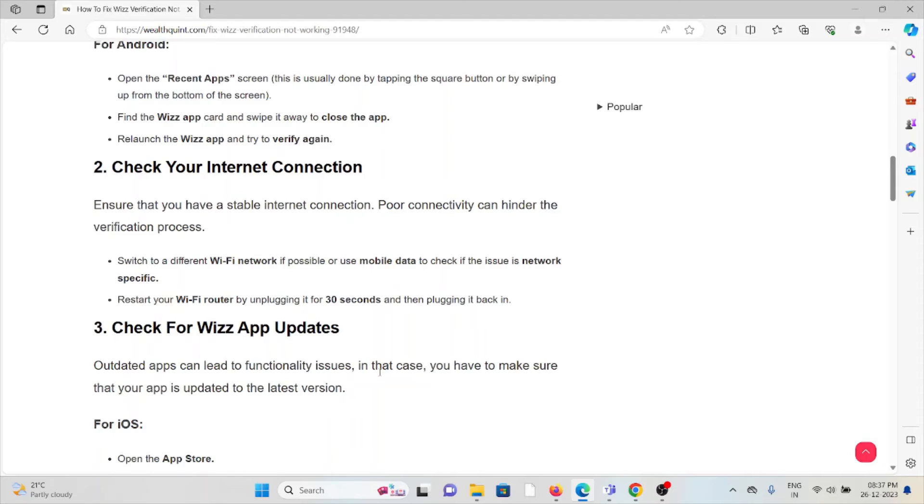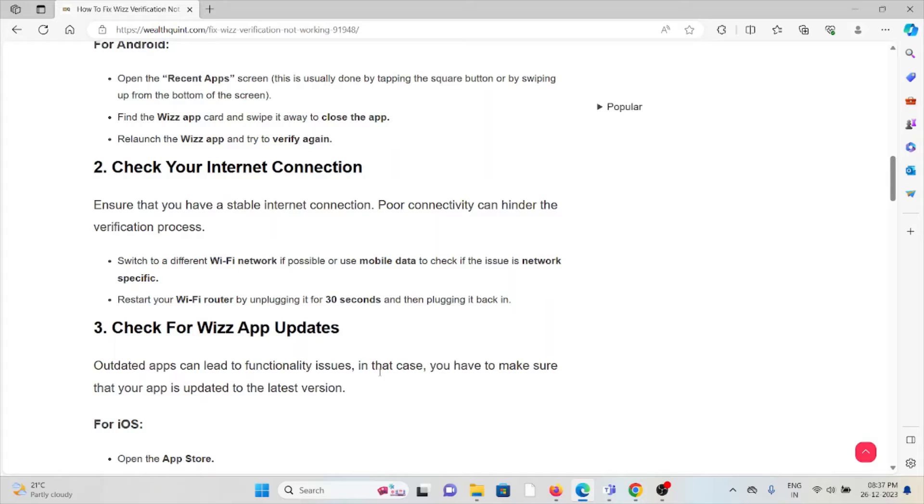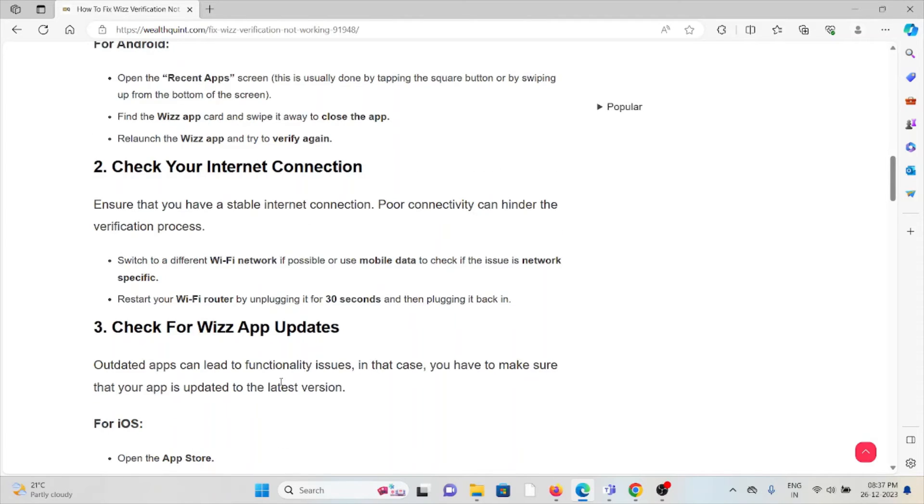The second method is check your internet connection. Ensure that you have a stable internet connection. Poor connectivity can hinder the verification process. Switch to a different Wi-Fi network if possible, or try using mobile data to check if the issue is network-specific. Restart your Wi-Fi router by unplugging it for 30 seconds to 1 minute, then plug it back in.